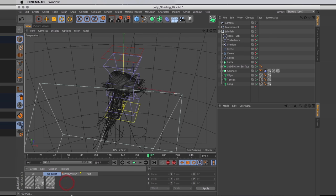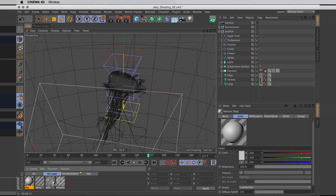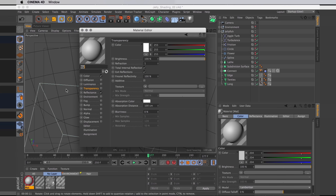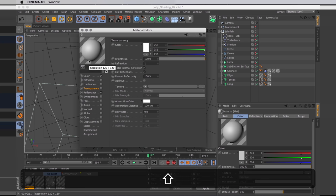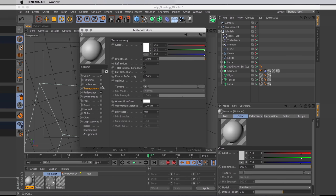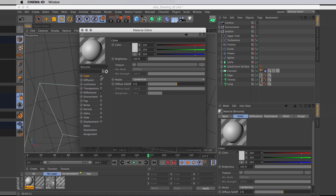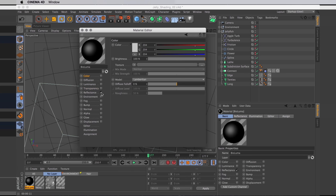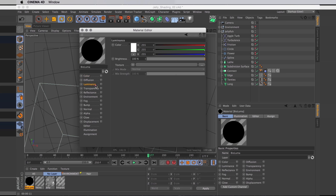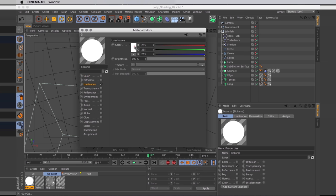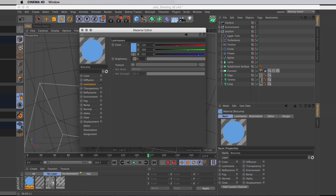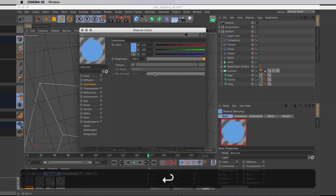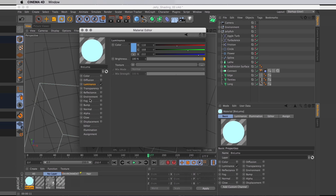And that's exactly what we're going to do now, starting with a brand new material. I'll start by naming it Bioluma, because this is the bioluminescence. Then I'm going to go through and disable color, as well as disable reflectance. And then turn on luminance, make that slightly bluish cyan tint, and immediately turn that up to 180% because we want it quite strong.